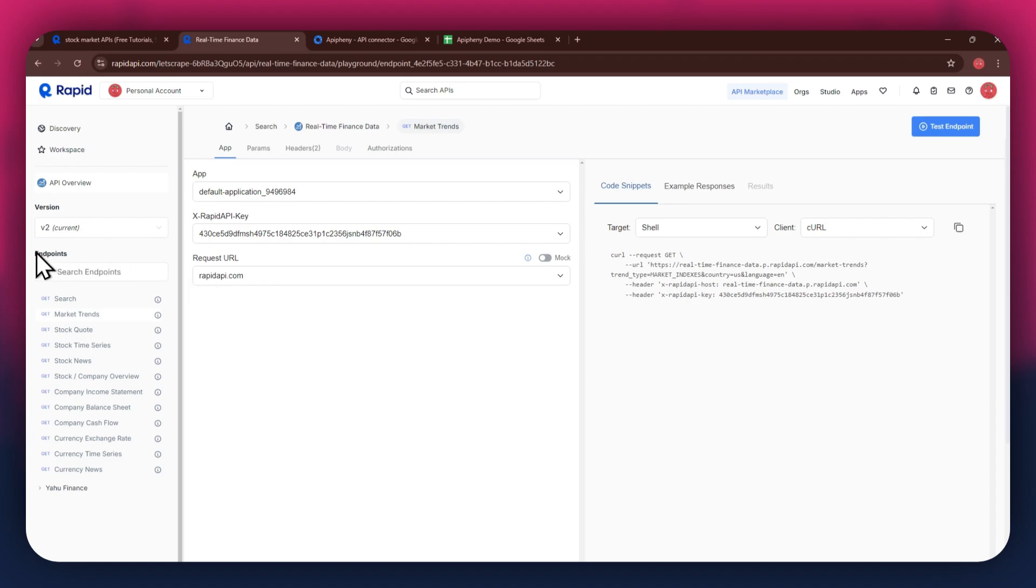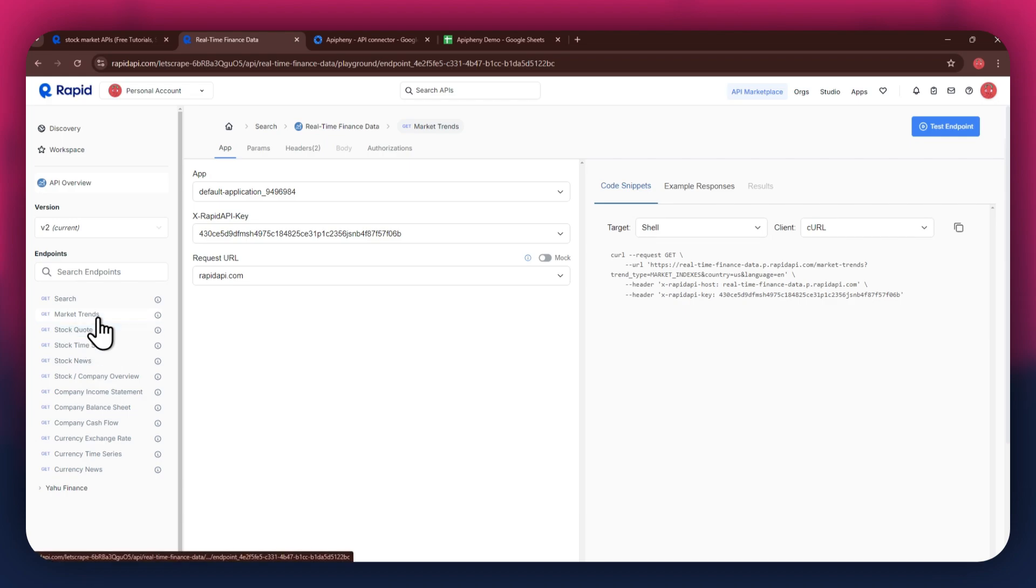In this API, there are various endpoints available and you can choose any one of them. But if you're integrating a different API, then the number of endpoints may differ.